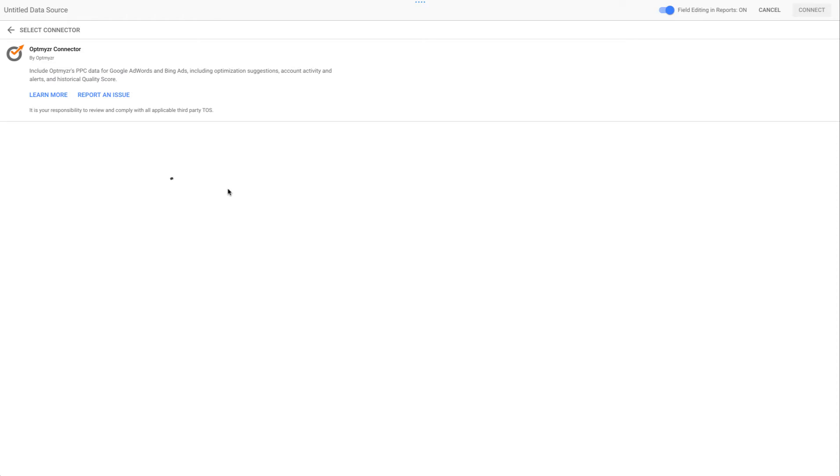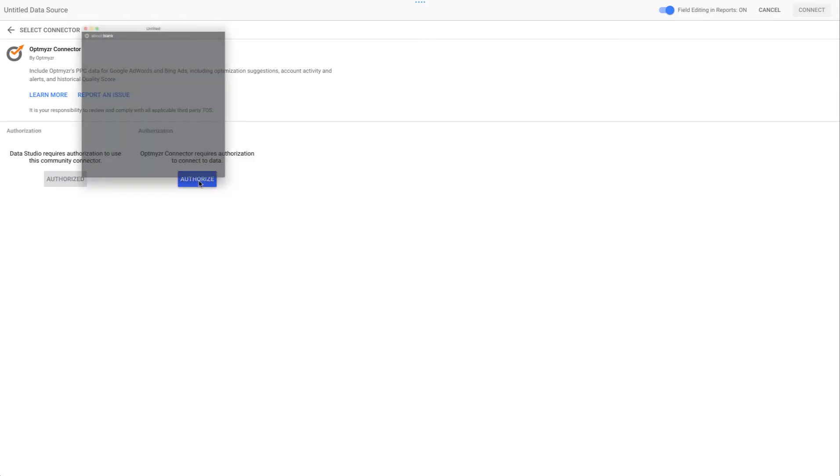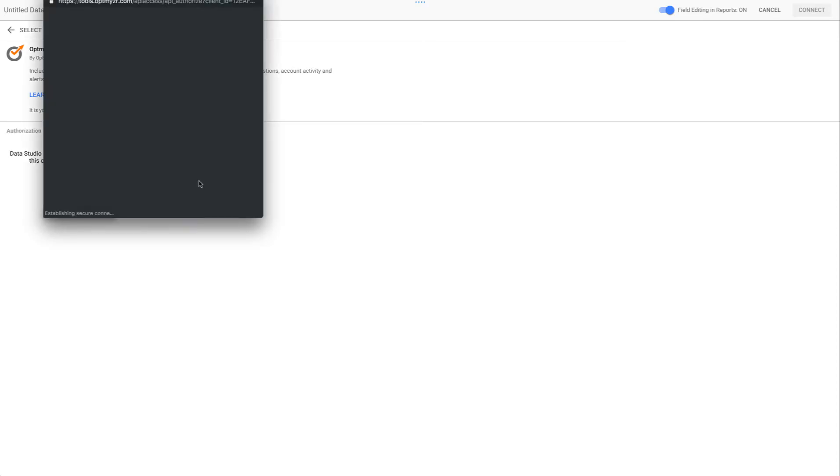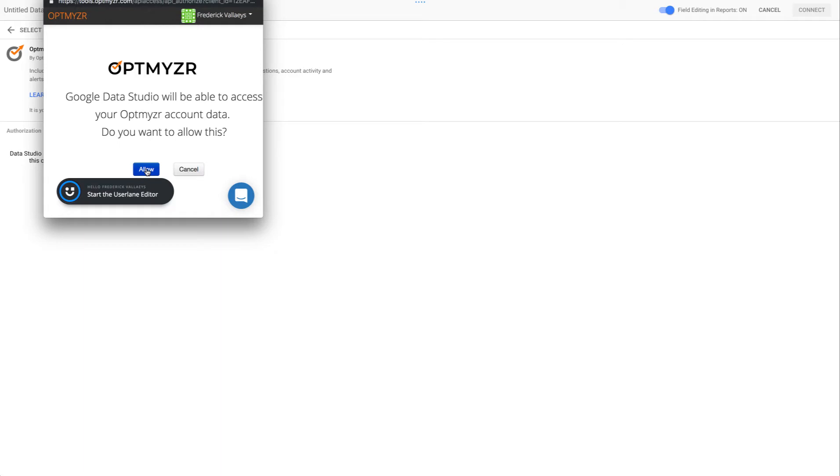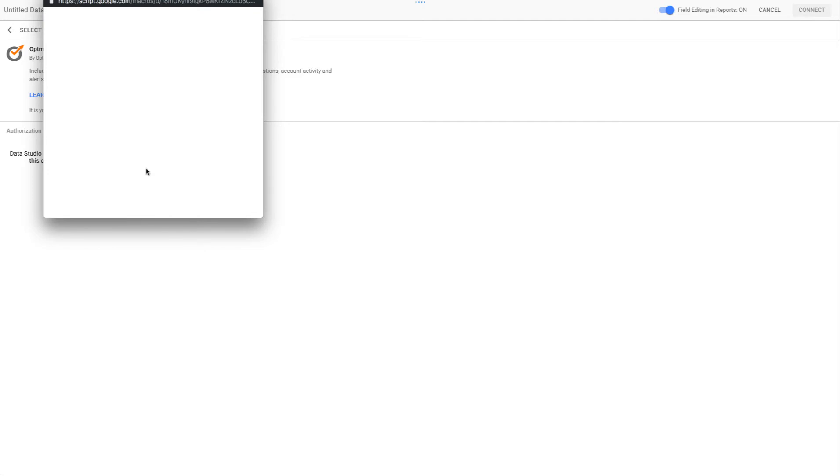Now step number two is to connect to your Optmyzr account. I'm already logged into my Optmyzr account, so it simply shows me this page. Otherwise it would ask you to log in. And of course, if you don't have an account with Optmyzr, you can always sign up for a two week free trial. So let's go ahead and allow this to make the connection.